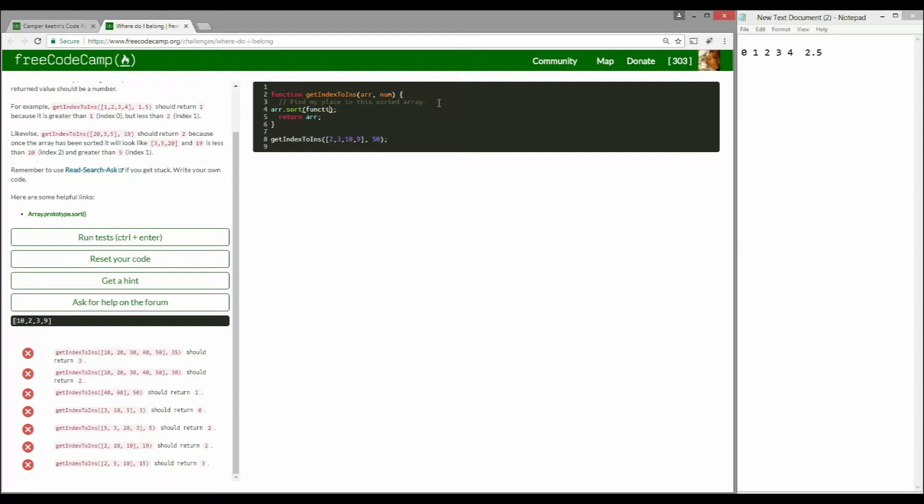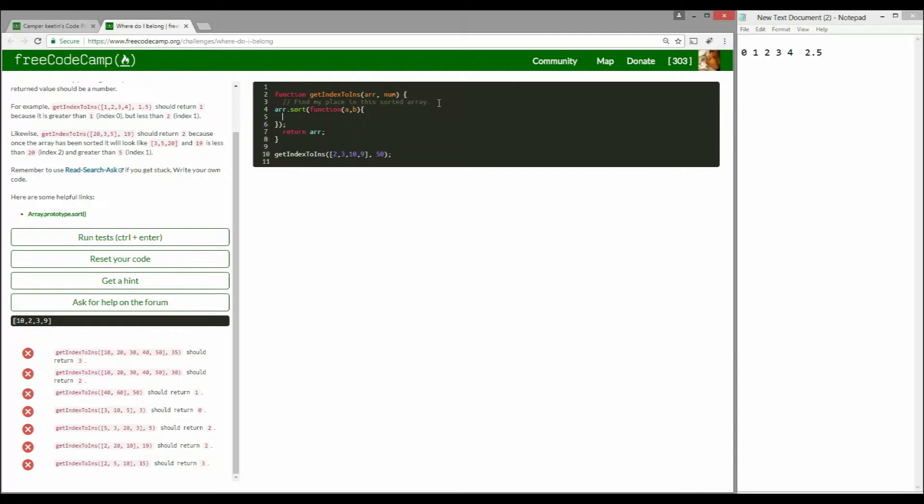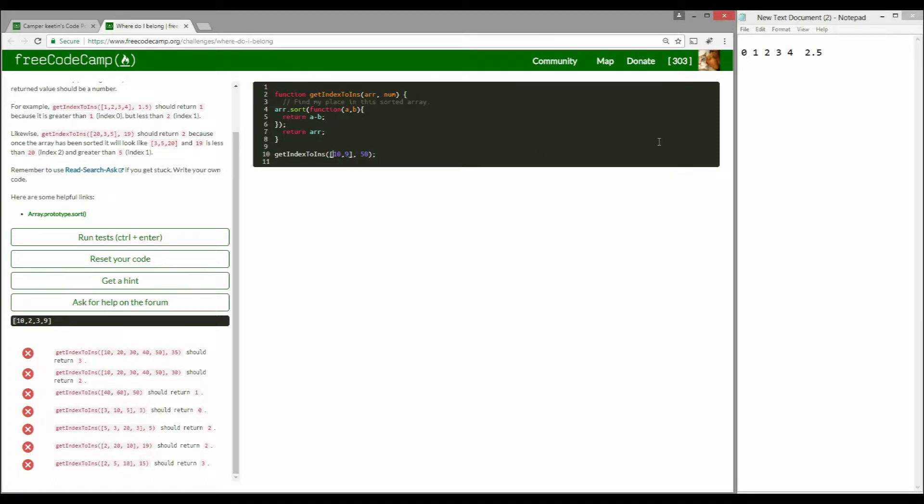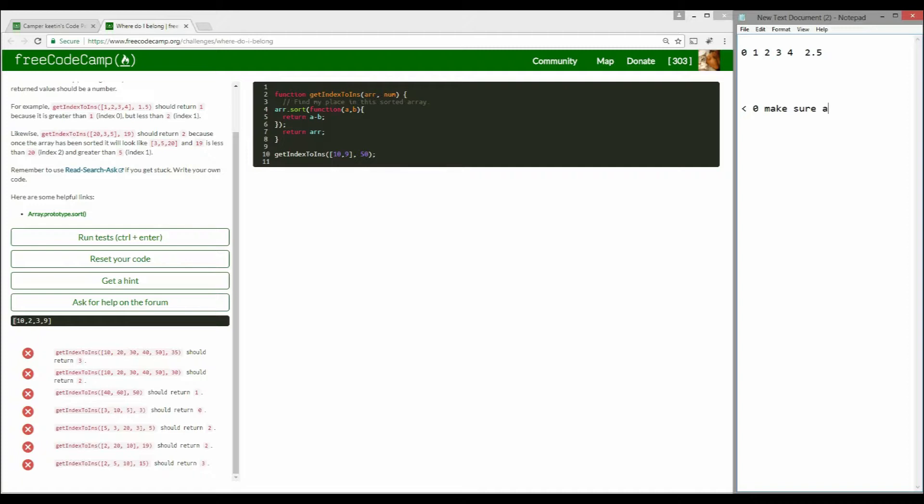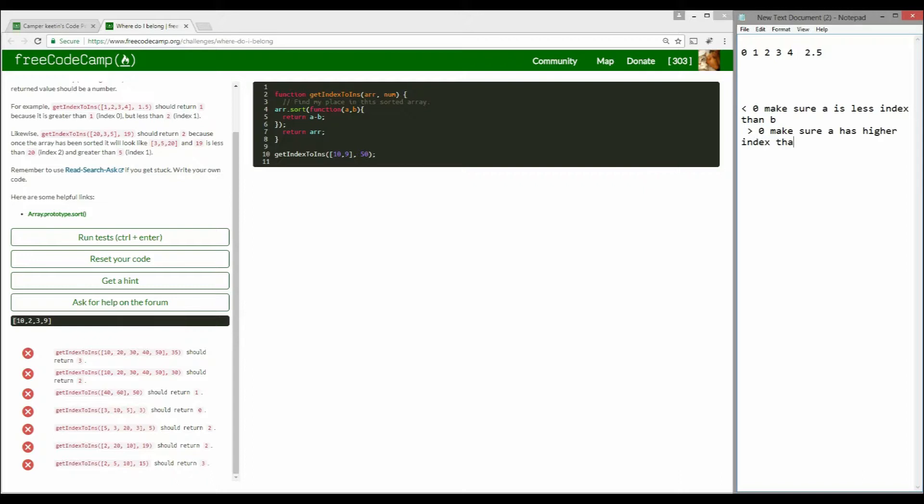To avoid that, we're going to use a callback function. The way sort works, it compares two elements at a time. For any two elements a and b, we want it to return a minus b. The basic rules are: if the return value is less than 0, make sure a has a lower index than b. If it's greater than 0, make sure a has a higher index than b. And if it's equal to 0, do nothing.